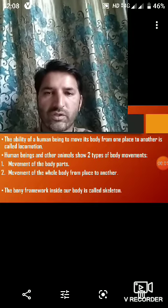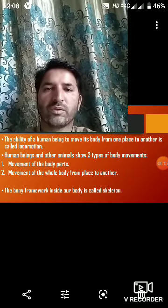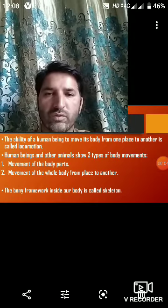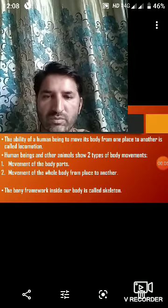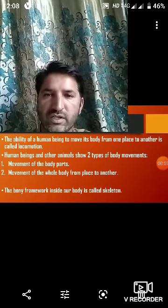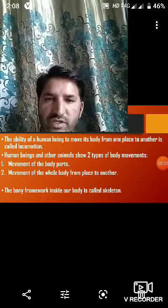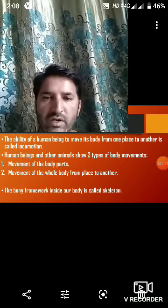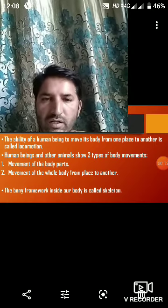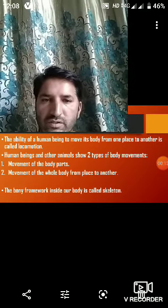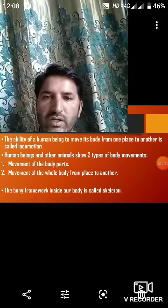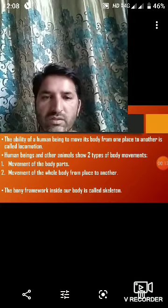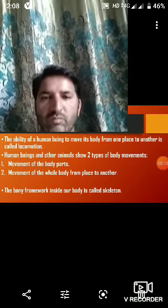Dear students, Assalamu alaikum warahmatullahi wabarakatuh. Hope you are doing well at home. Open your textbook of general science class at page number 69, chapter number 9, body movements. So our today's subtopic is body movements.